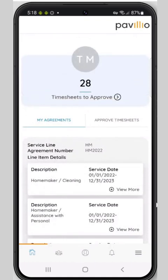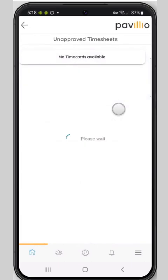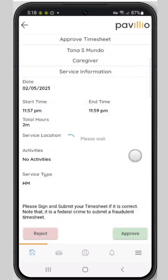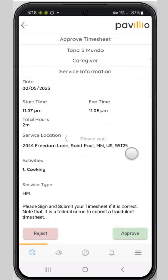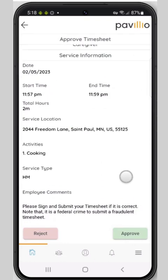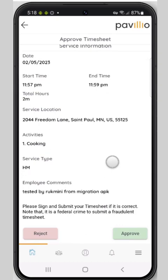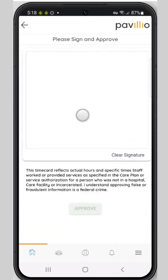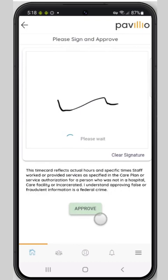Now we're going to approve a timesheet. I can view details of this visit and take a look to make sure that everything looks as it should. I can reject or approve. I'm going to approve this visit, sign, and approve.